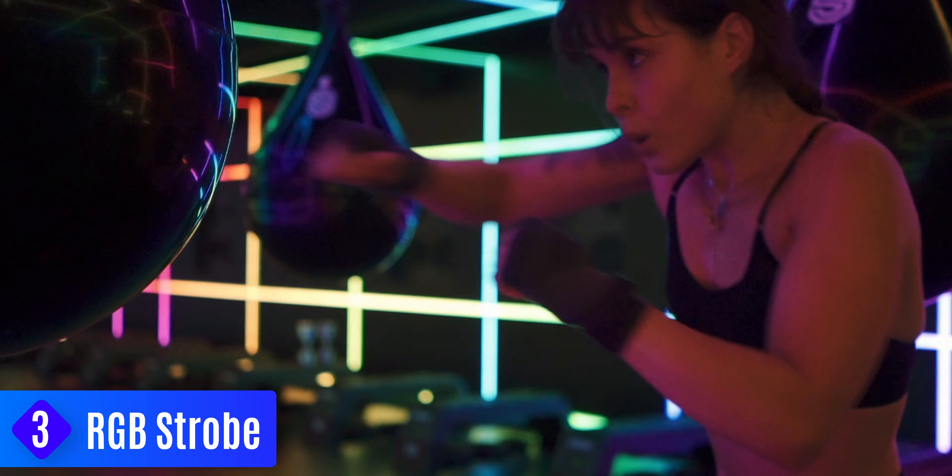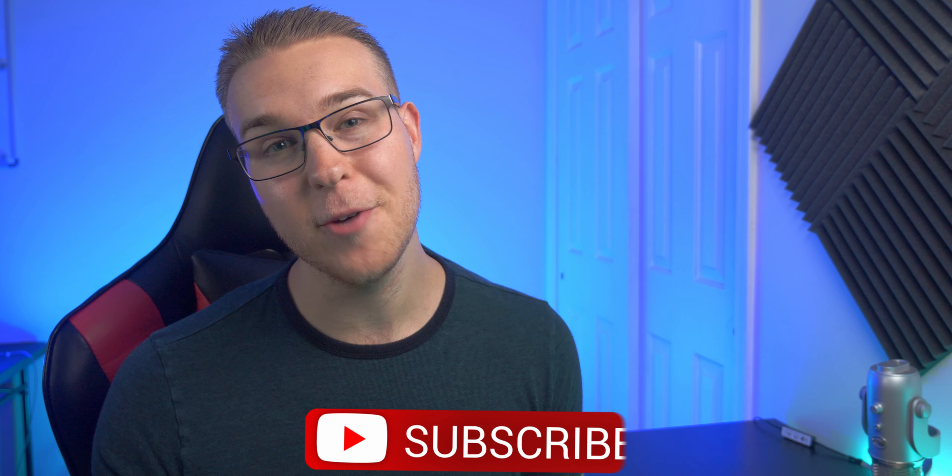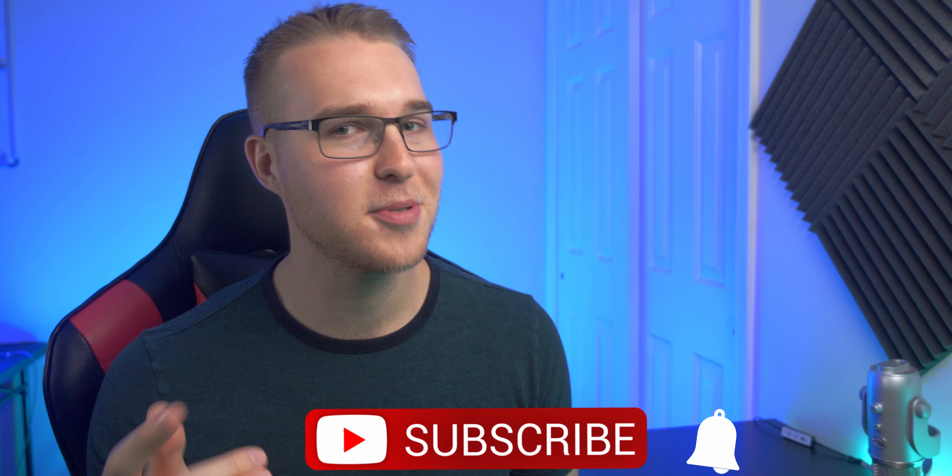Now the third strobe that we're going to go over is the RGB strobe. This one is super cool. By the way, if you're finding value in this video, a subscribe would be awesome.